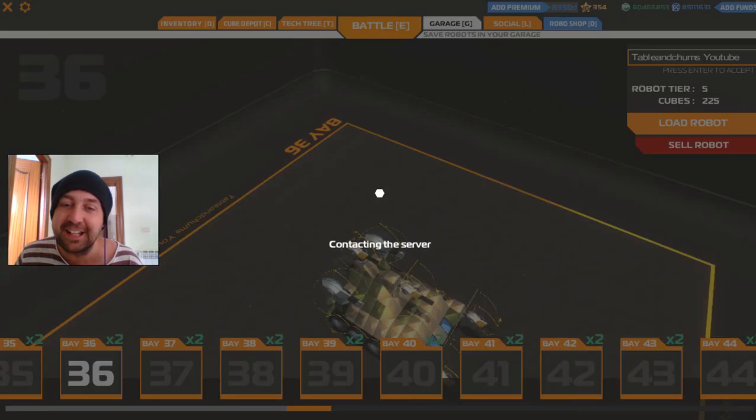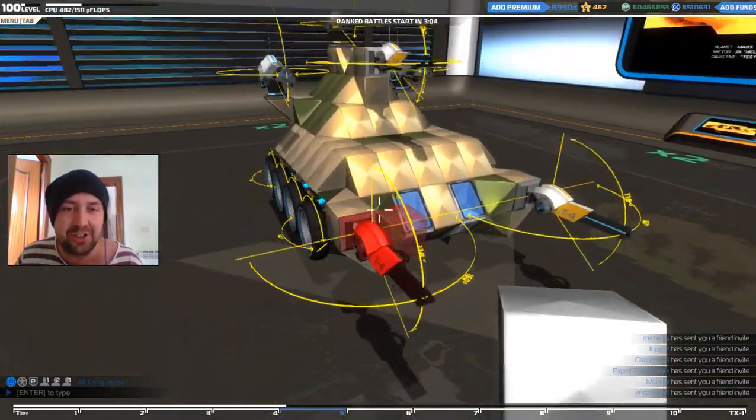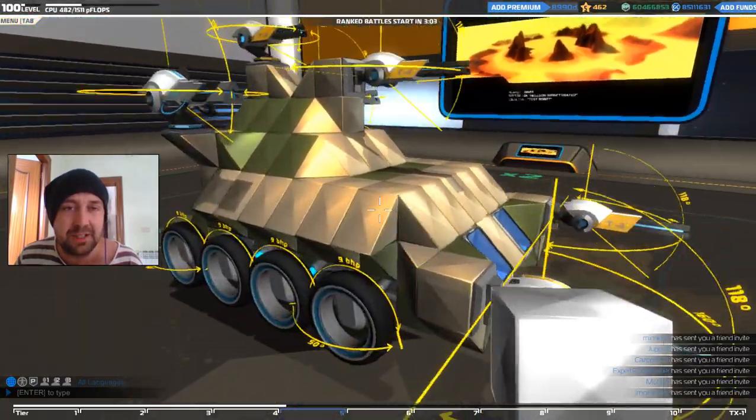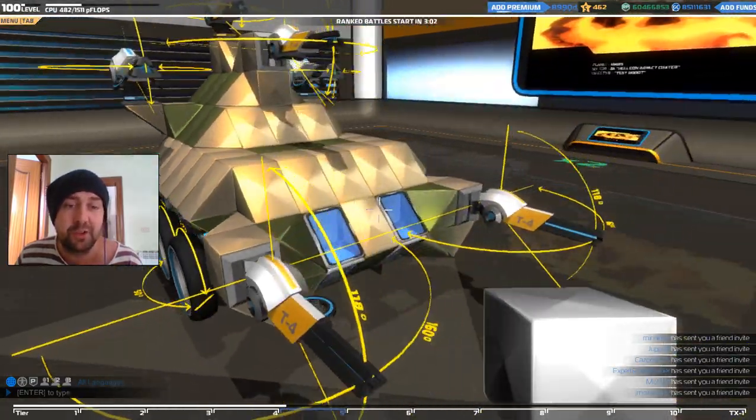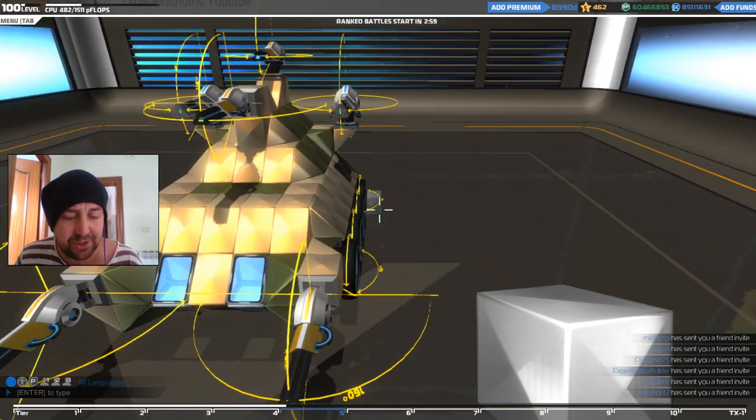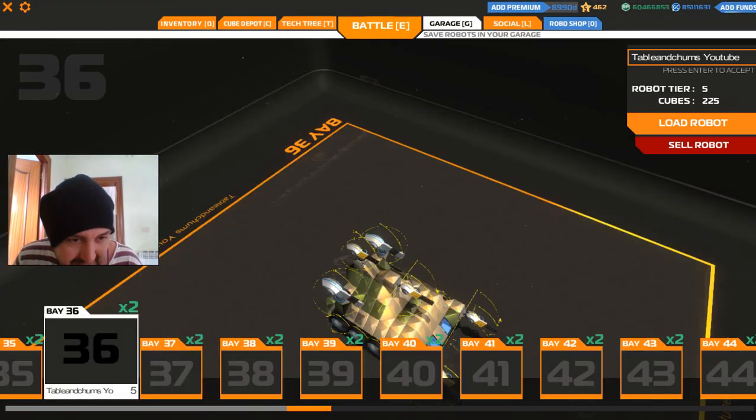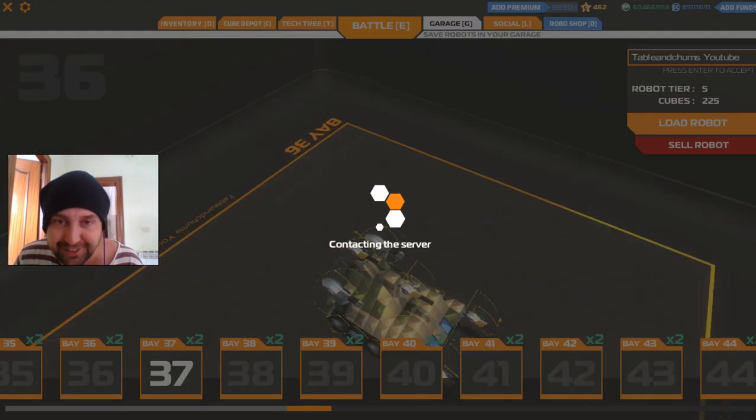Hangar 36. Another one of those over-tiered little buggy things. You can see the very similar design purely for grinding. Totally irrelevant nowadays. Sorry, moving on.